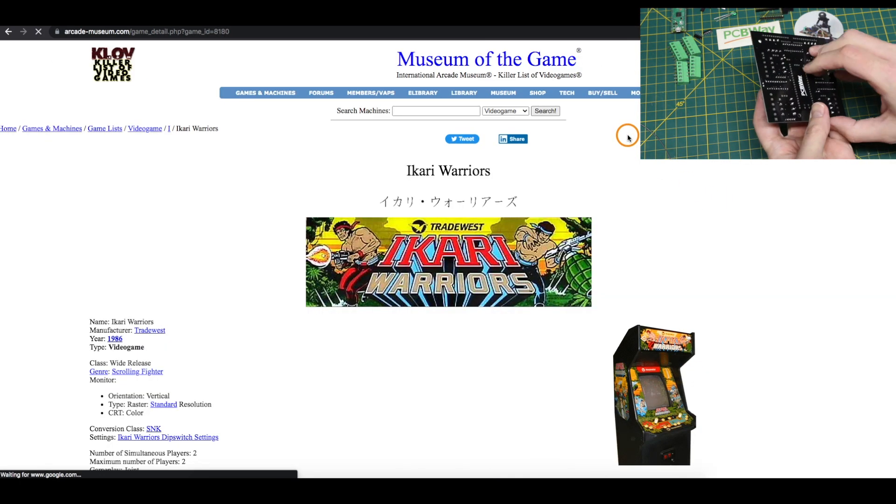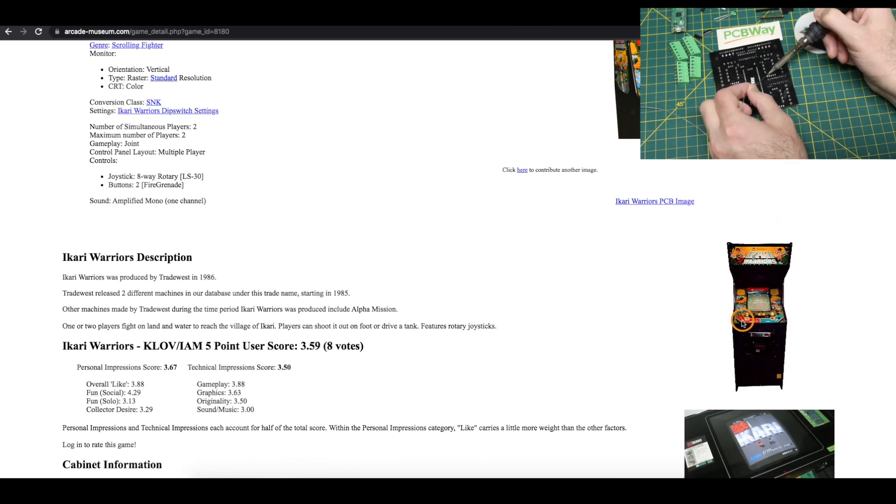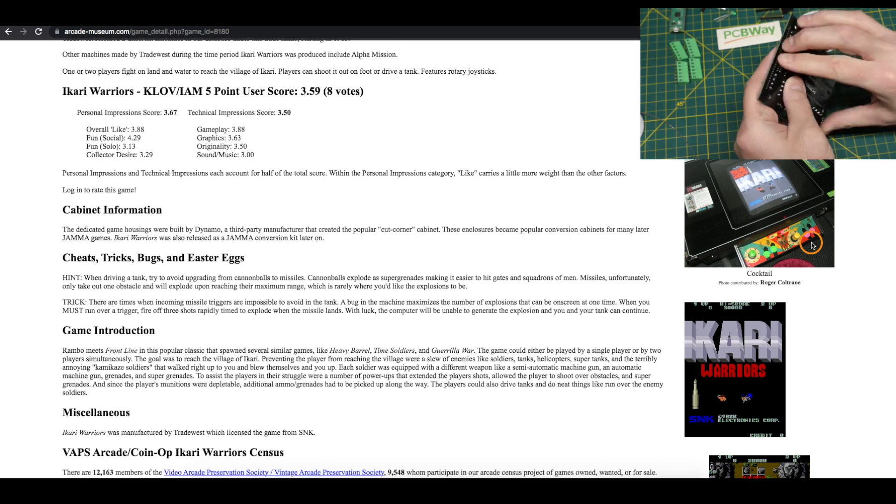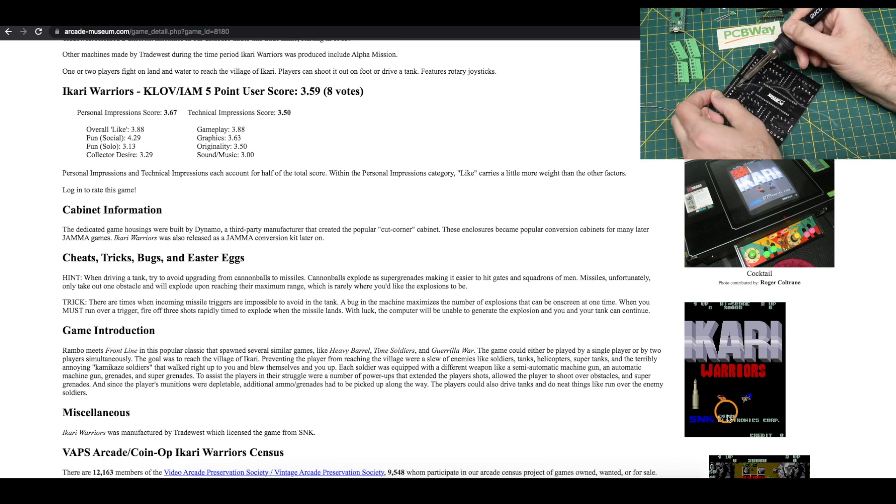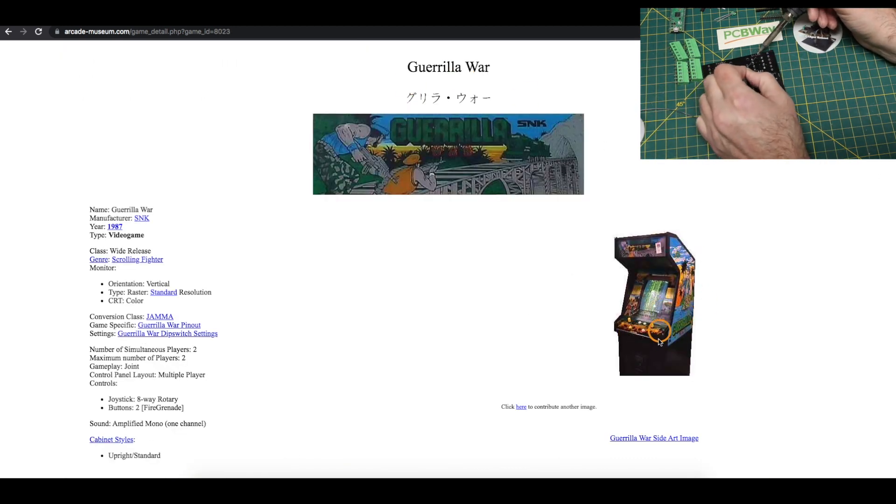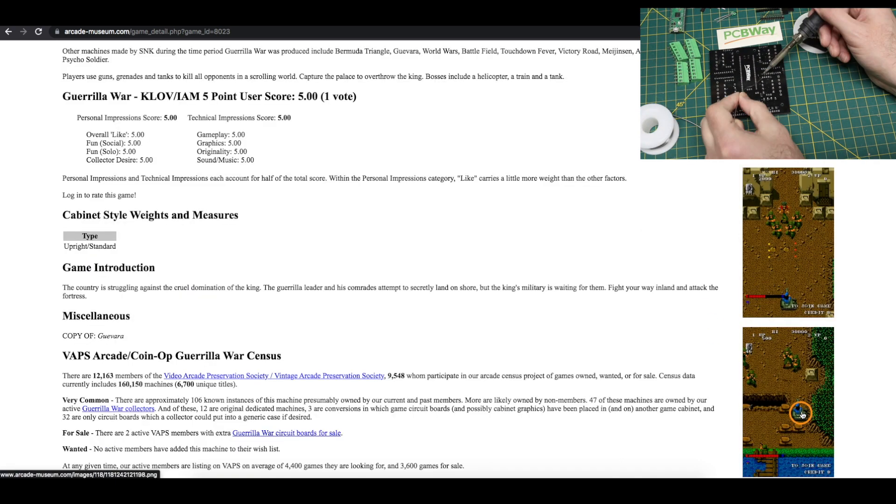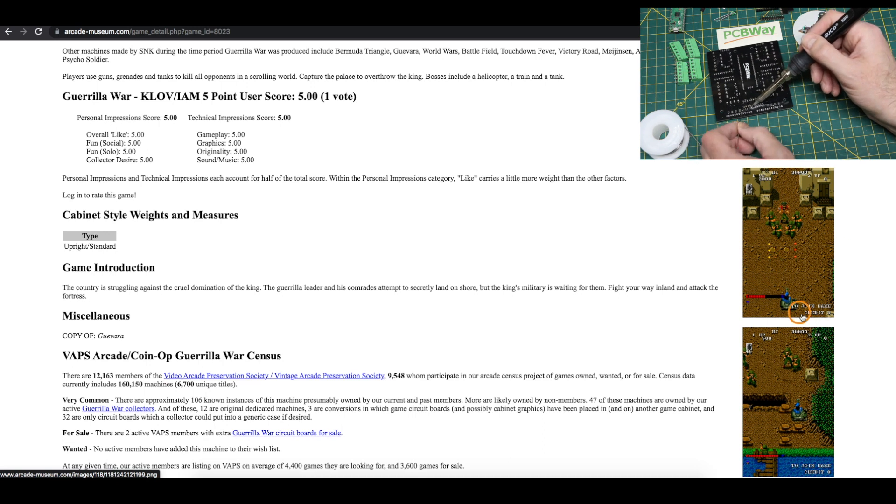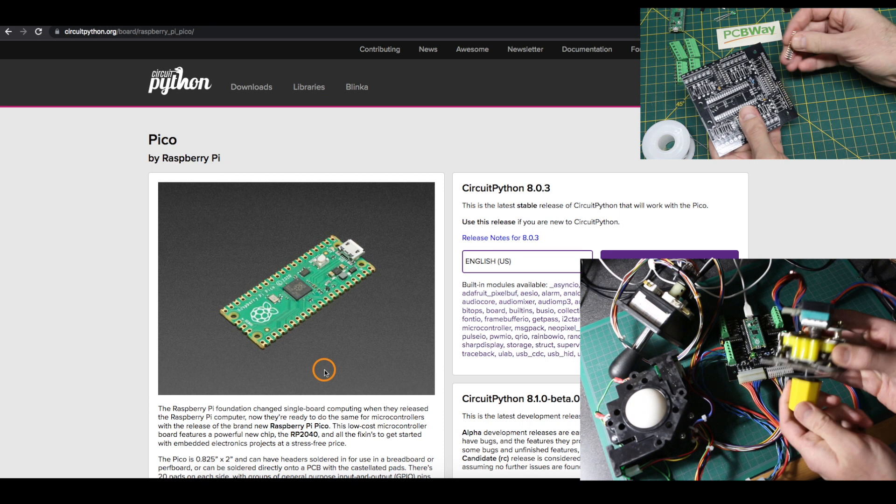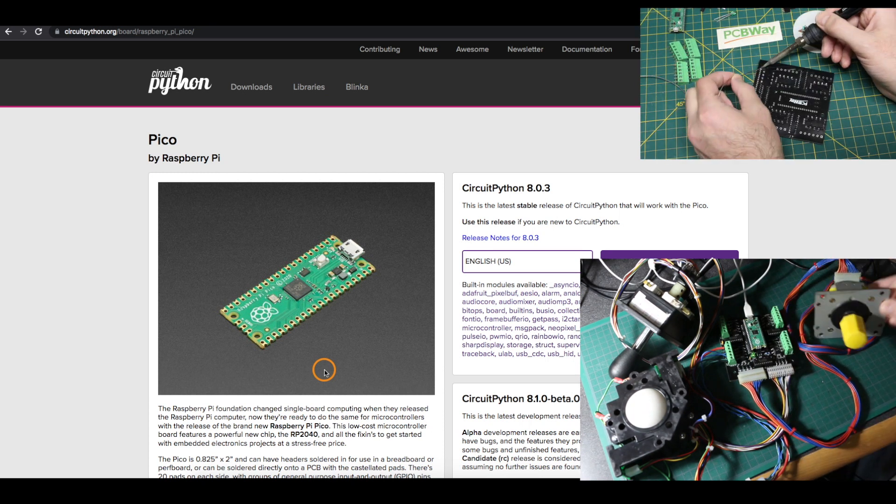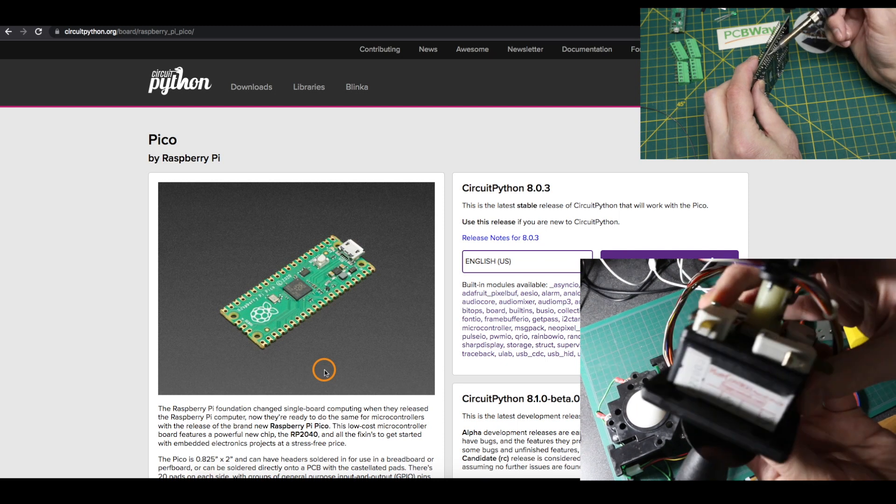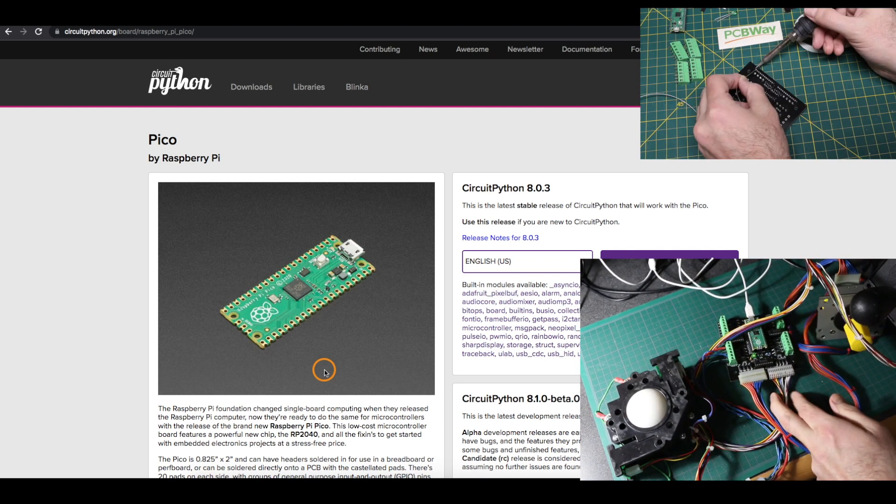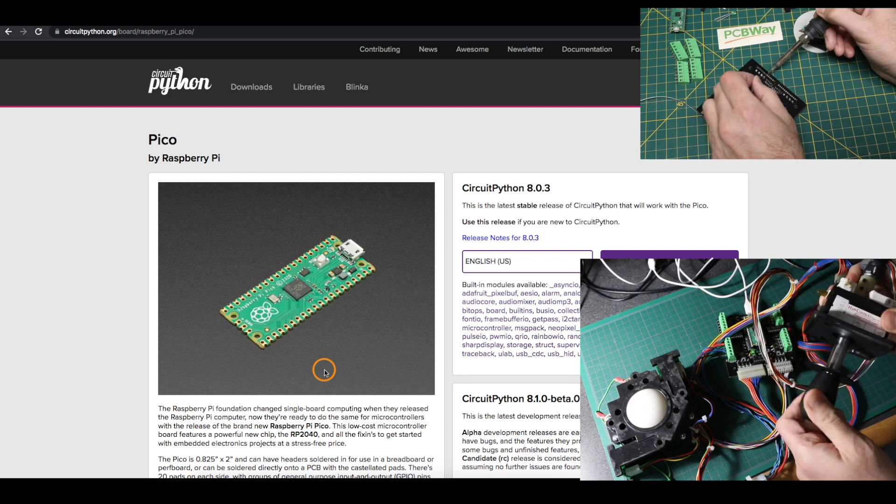Here's an example of some arcade games that used these rotary style joysticks. So Ikari Warriors has this joystick and you rotate it to change the direction the character is firing. Guerrilla War is another very similar game with the same sort of action. In addition to the actual LS30 joystick, there's other compatible ones. And I have one of these Hap Controls Rotary Joysticks with the same kind of 13-pin cable that rotates around.